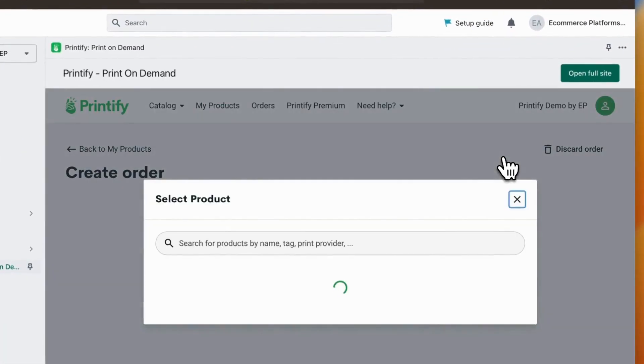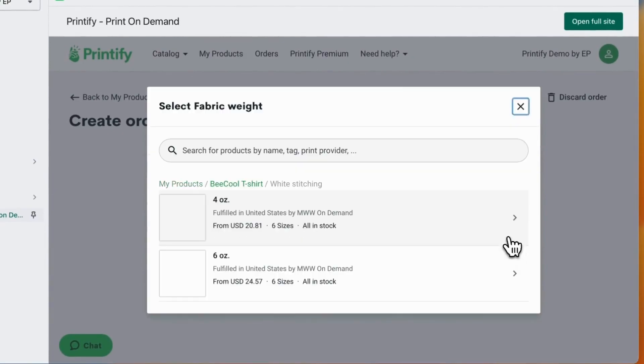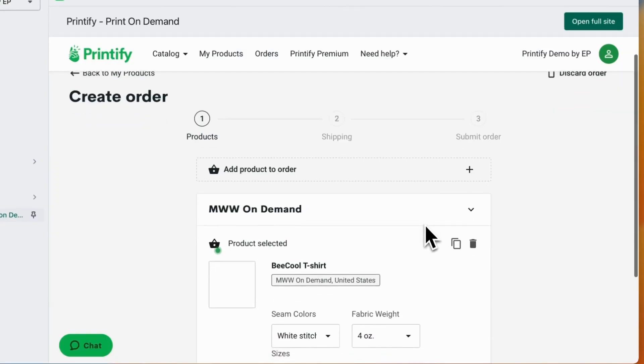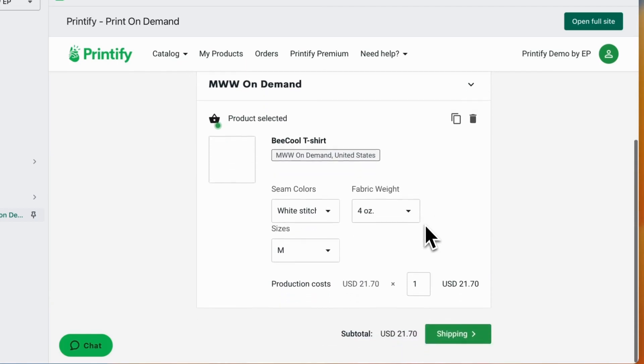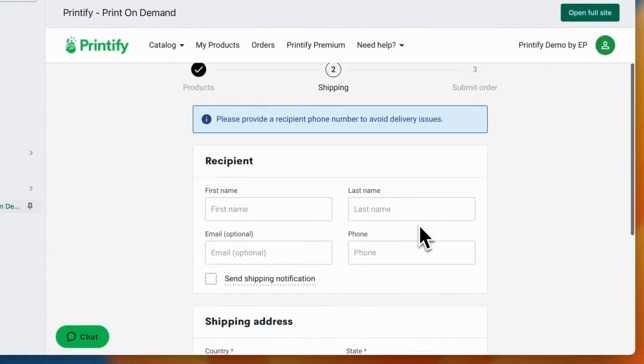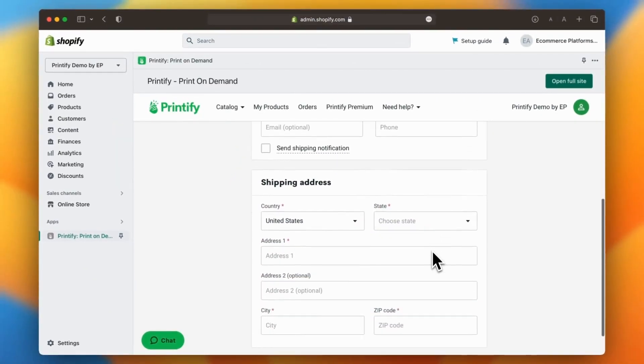By clicking on get samples, you can also order product samples easily. Although this is an optional step, it can help you test the quality of your products.